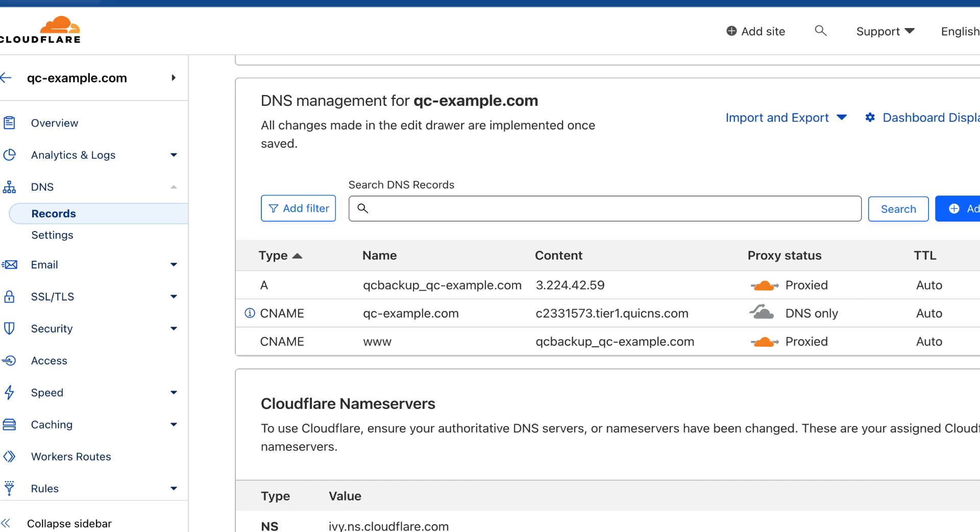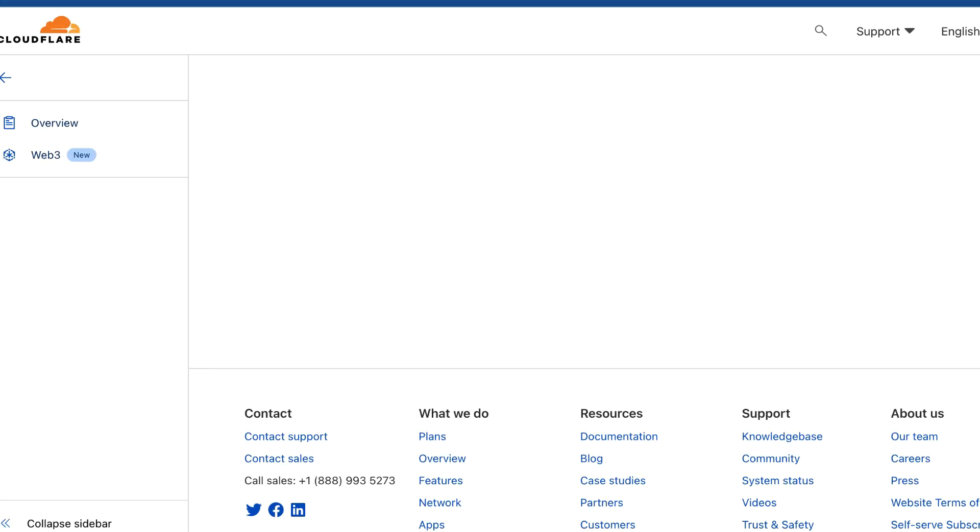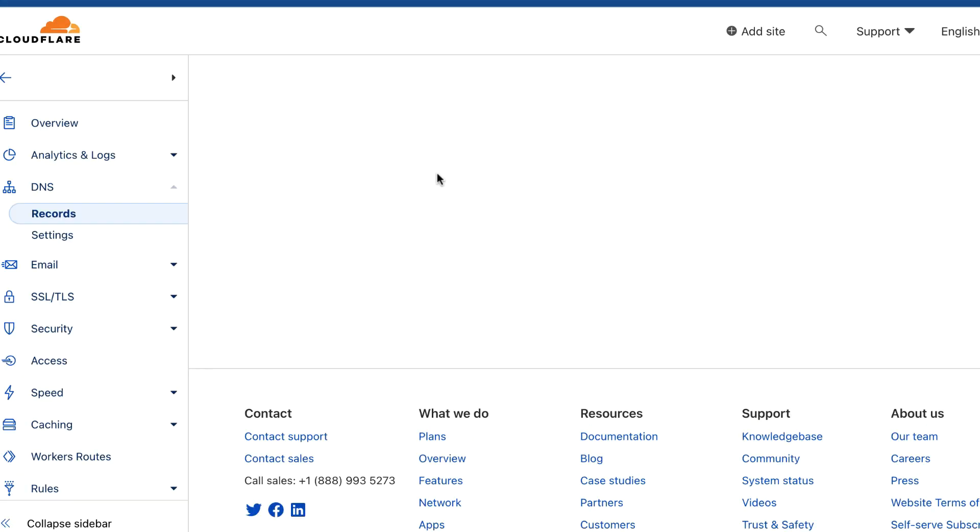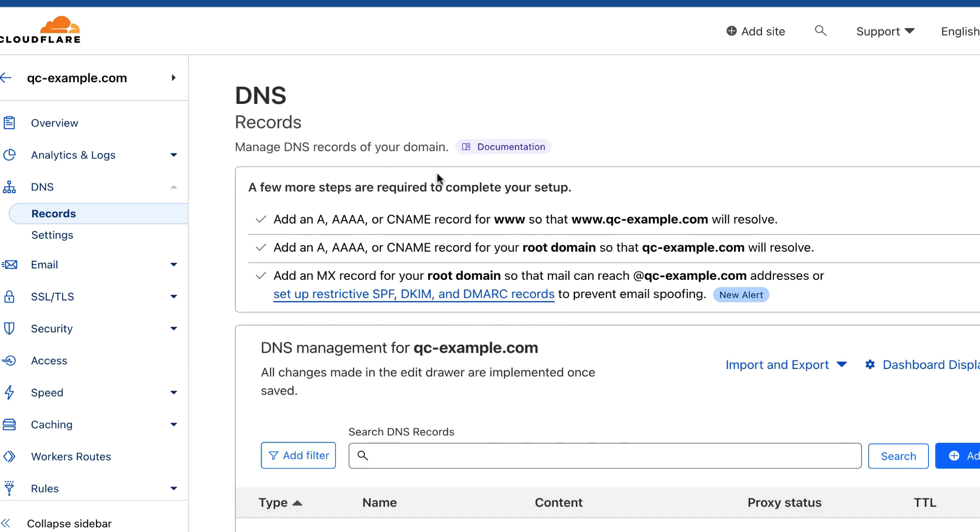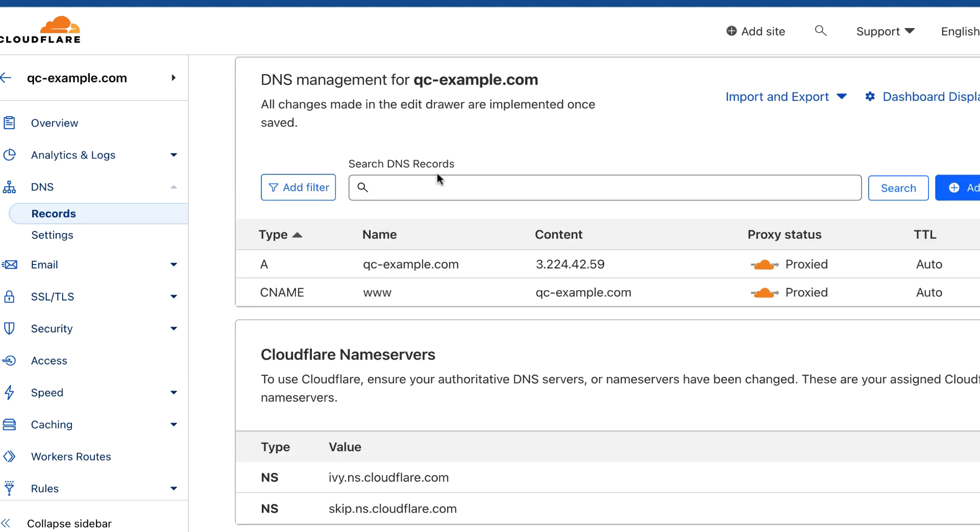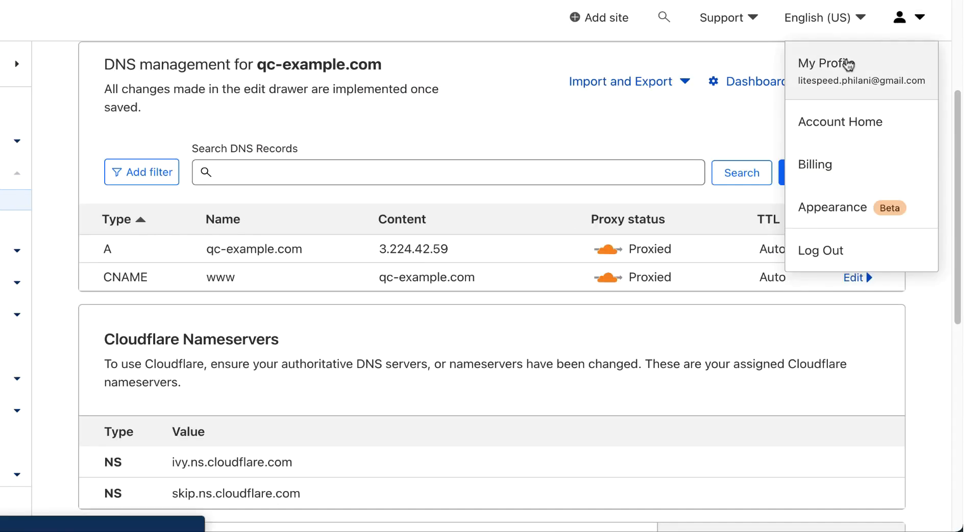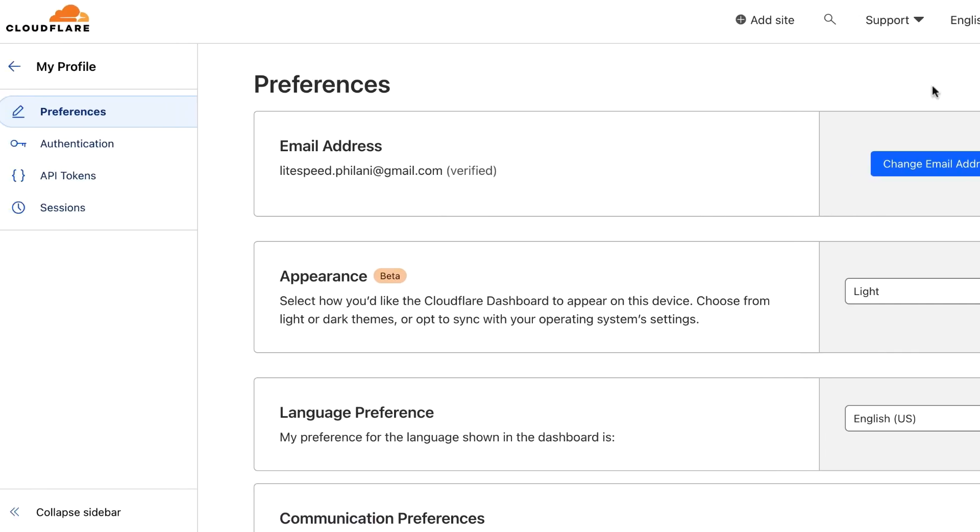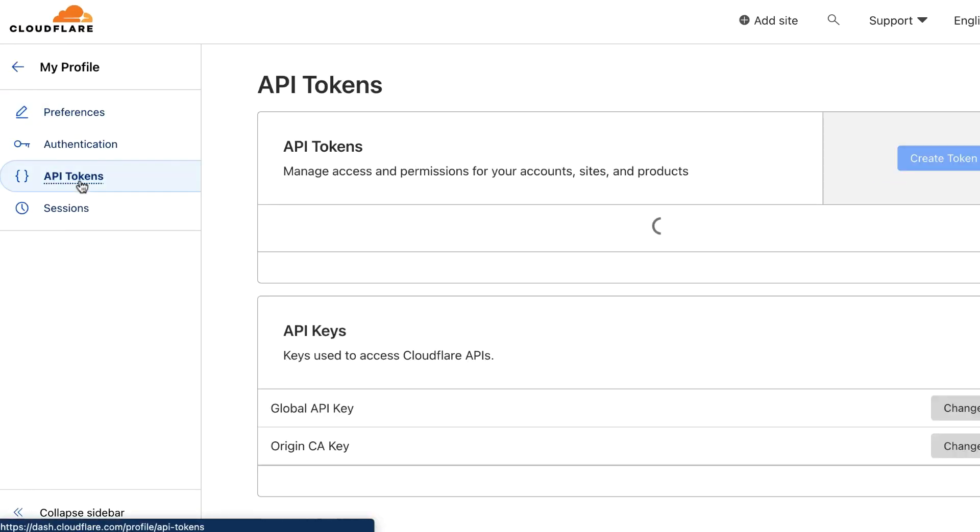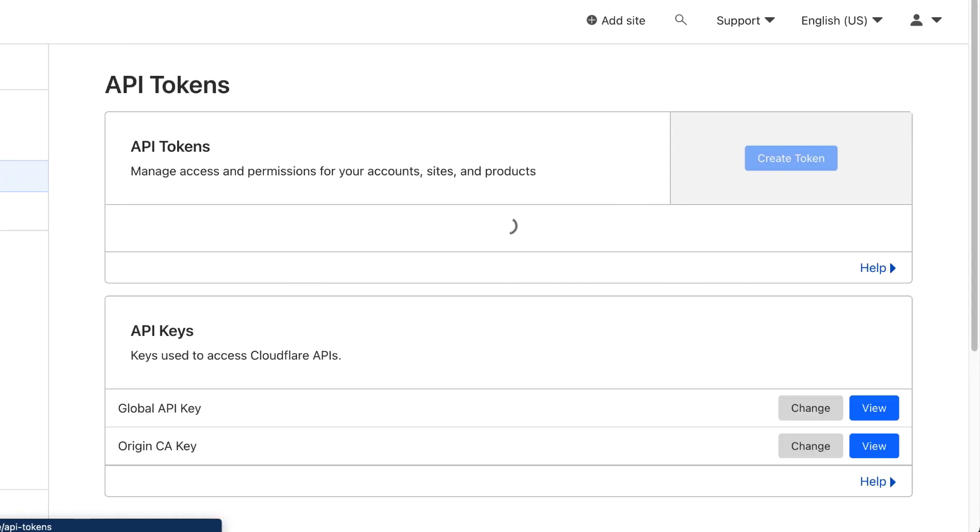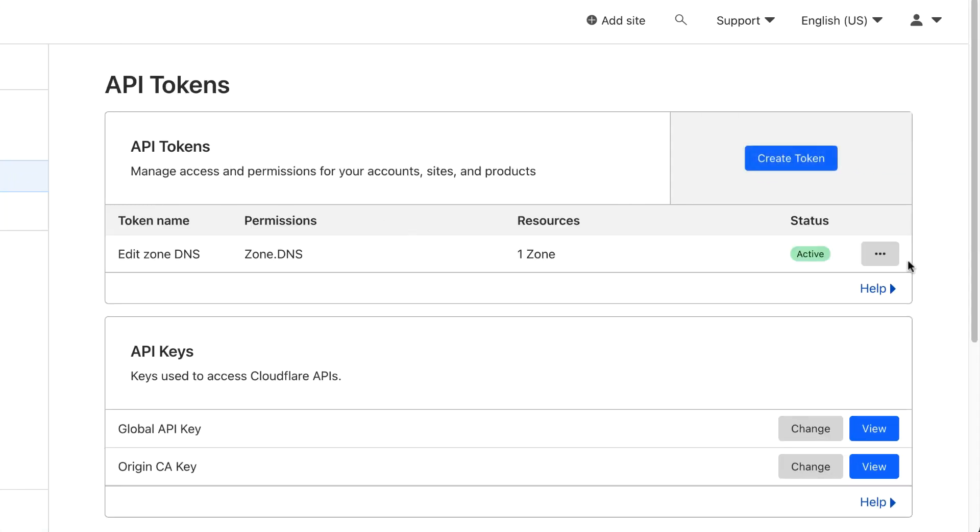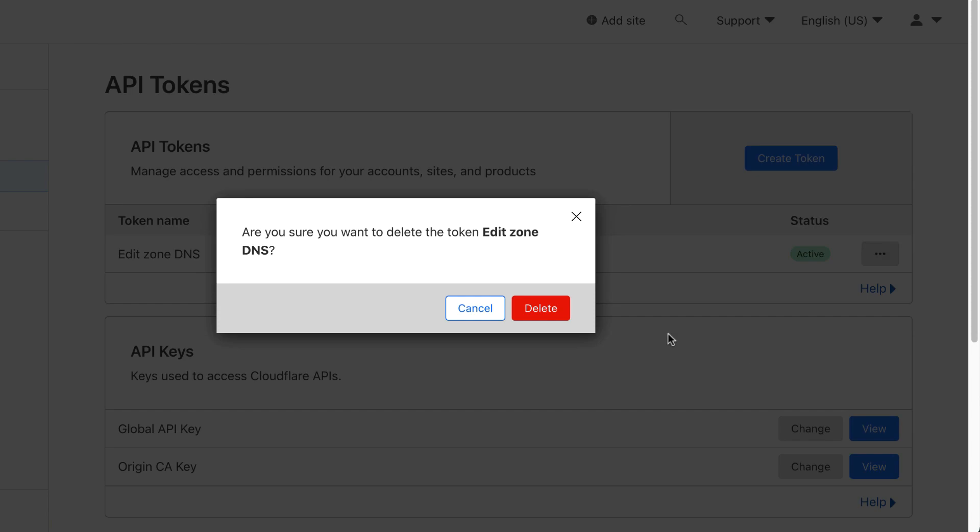Your DNS setup will go back to what it was before QuickCloud. If you don't intend to use QuickCloud at all anymore, remember to delete the API token in your Cloudflare account. Navigate to My Profile, then API tokens. Click the menu icon on your API token and click delete.